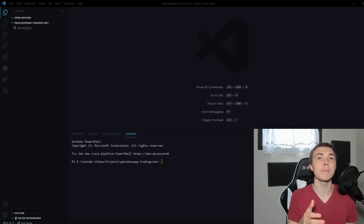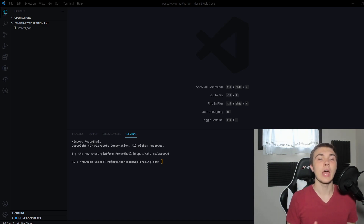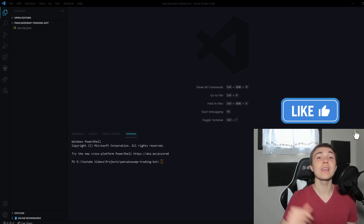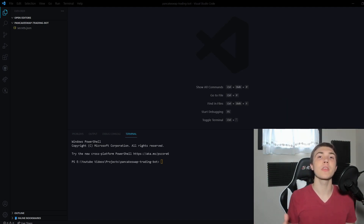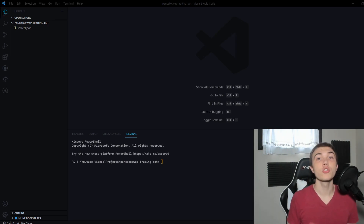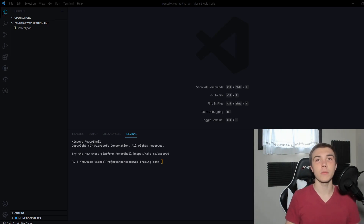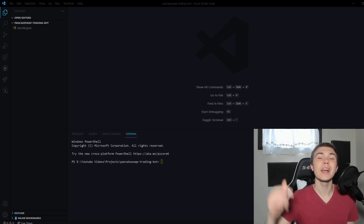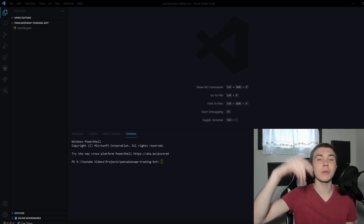You just need to type in different contract addresses, and we'll discuss how to do that today. If you guys can hit that like button it would mean so much to me — it'll push this out to other developers trying to learn this stuff and make their own cryptocurrency bots.